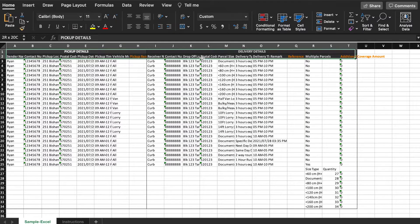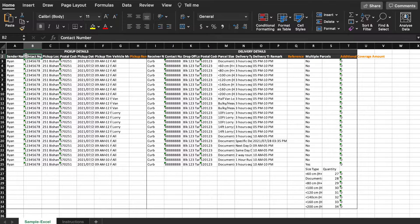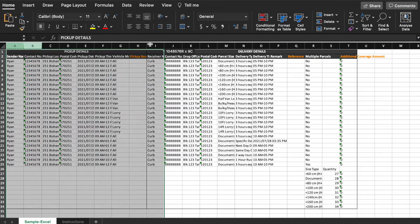Please do not change or remove any header descriptions. White text headers are compulsory fields, and orange headers are optional.